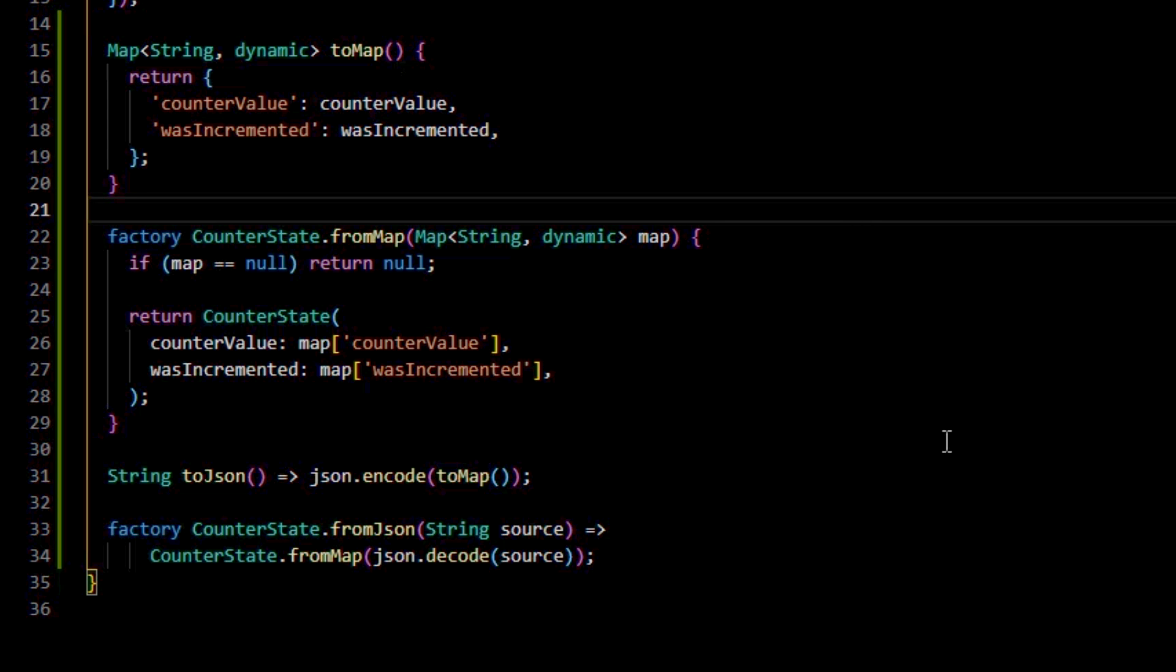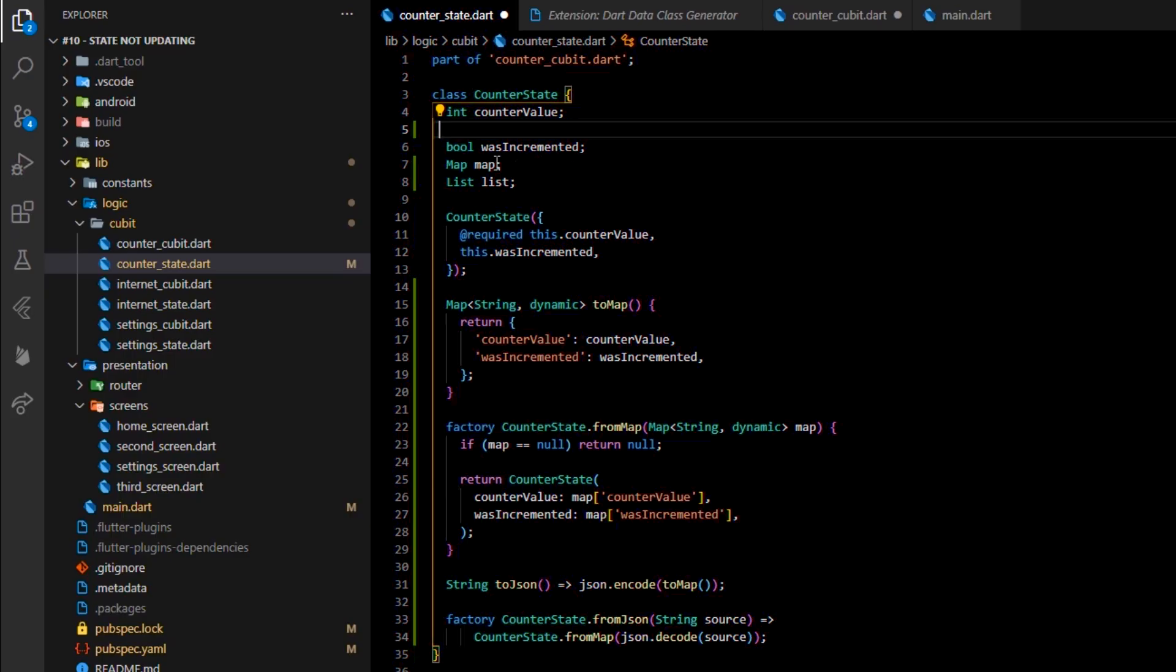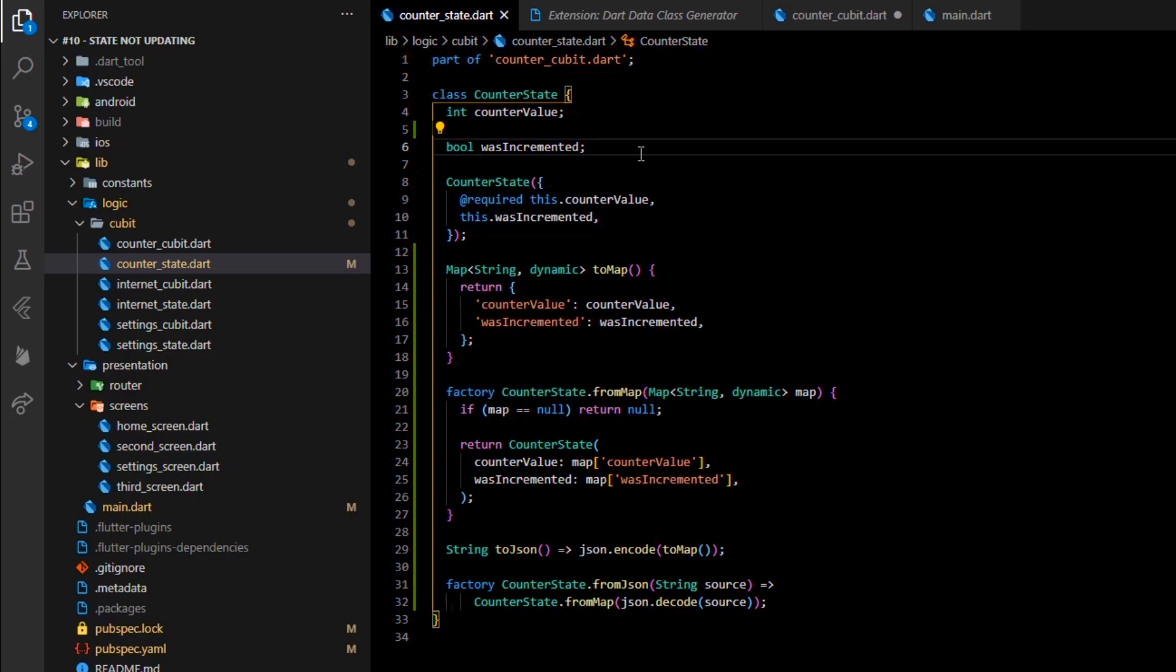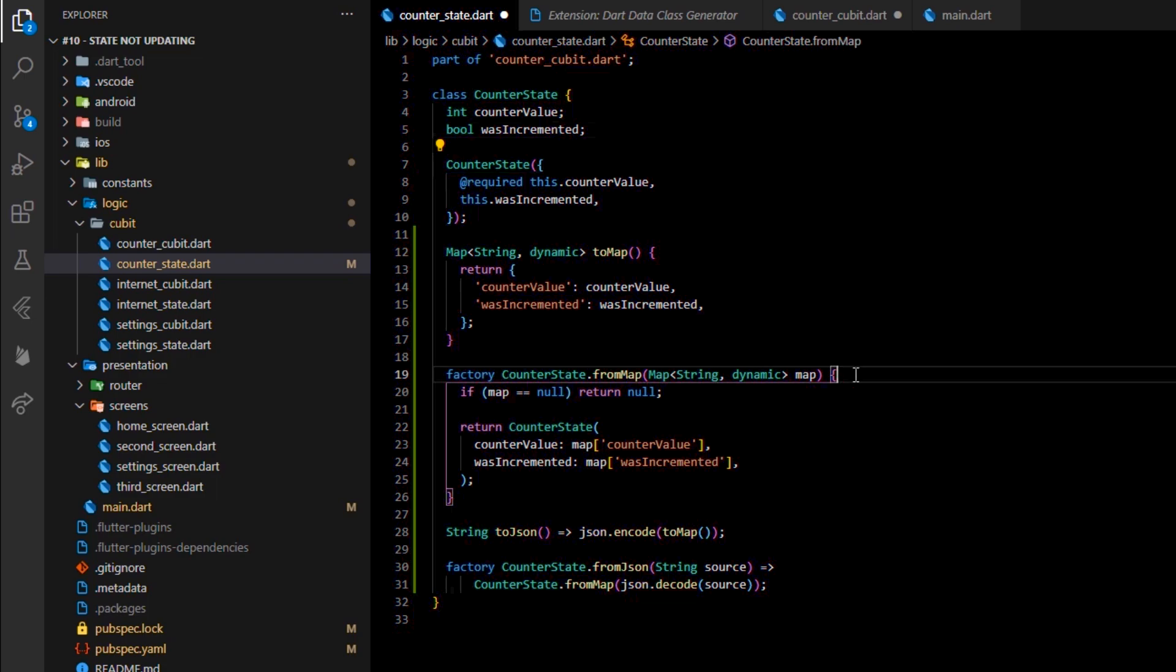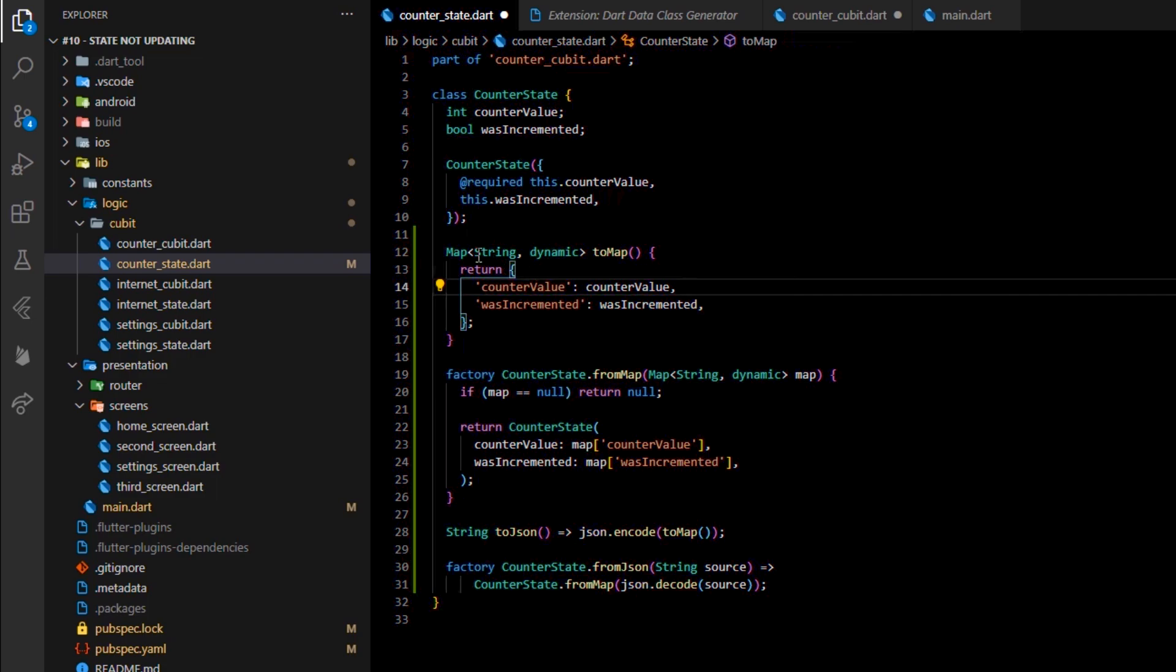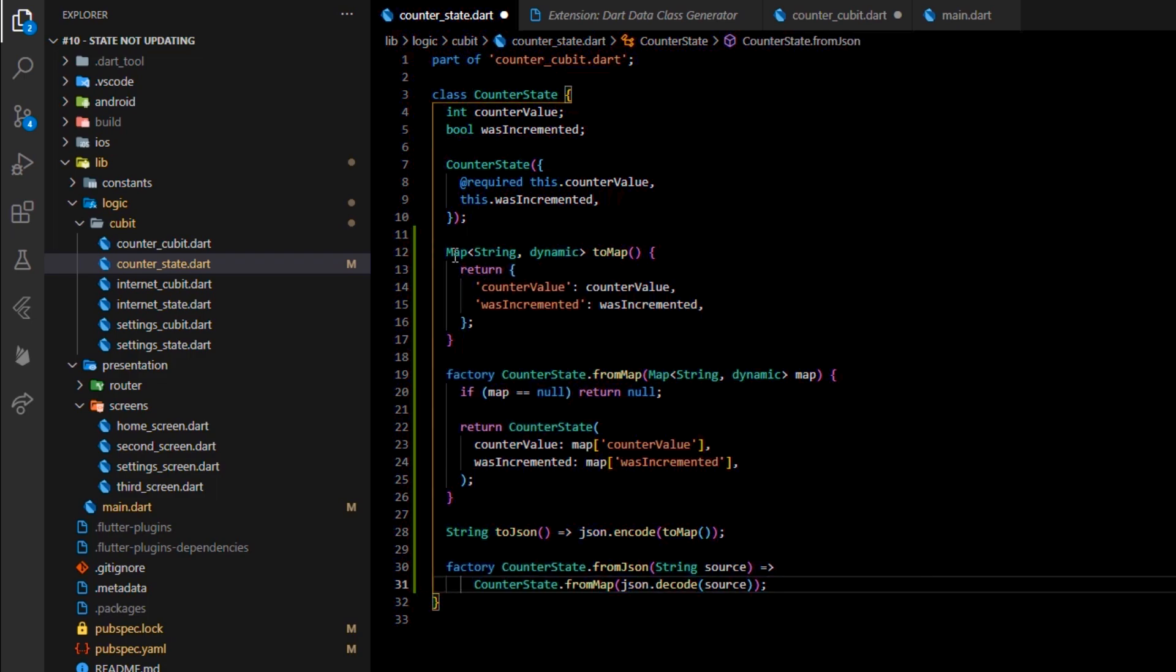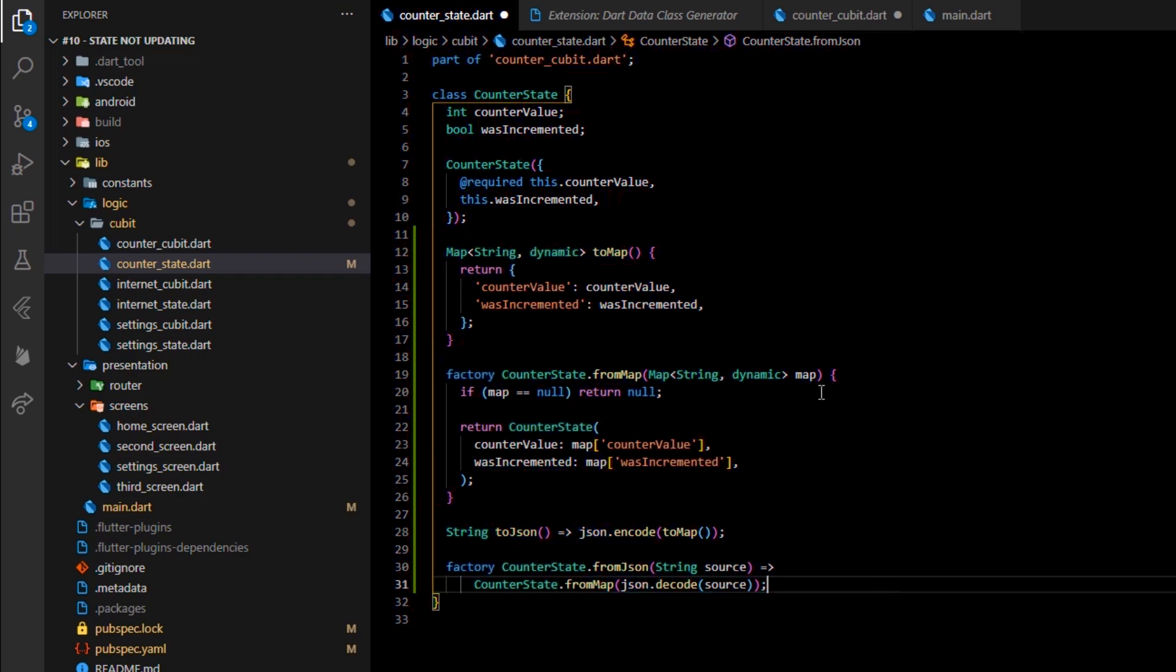And that's the entire process of converting an instance of a class to a completely storable JSON and vice versa. That's the purpose of all these four methods, and that's how helpful this Dart data class generator function is. Imagine how much time it would take to manually write these functions. So, at this point, the CounterState class can be fully exported and imported to and from JSONs.